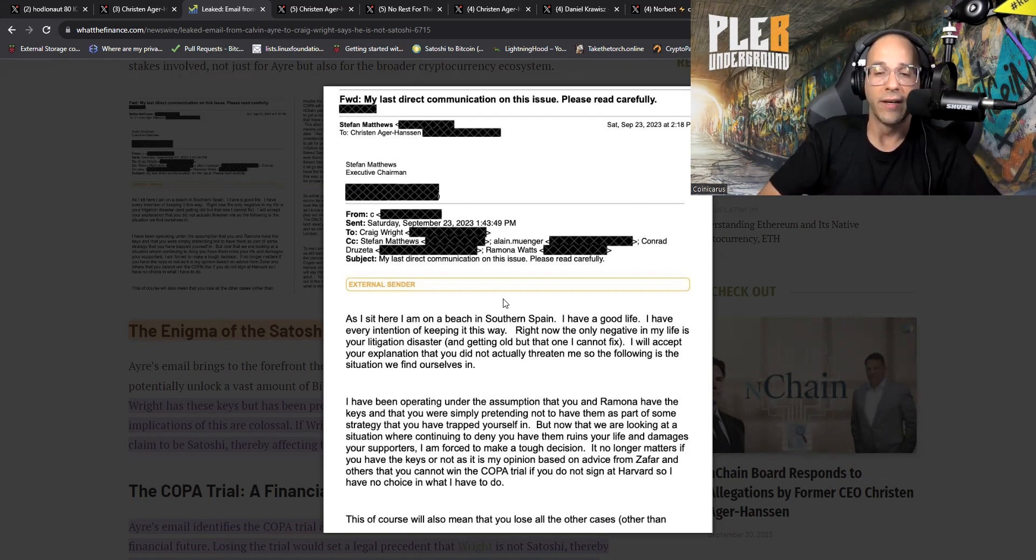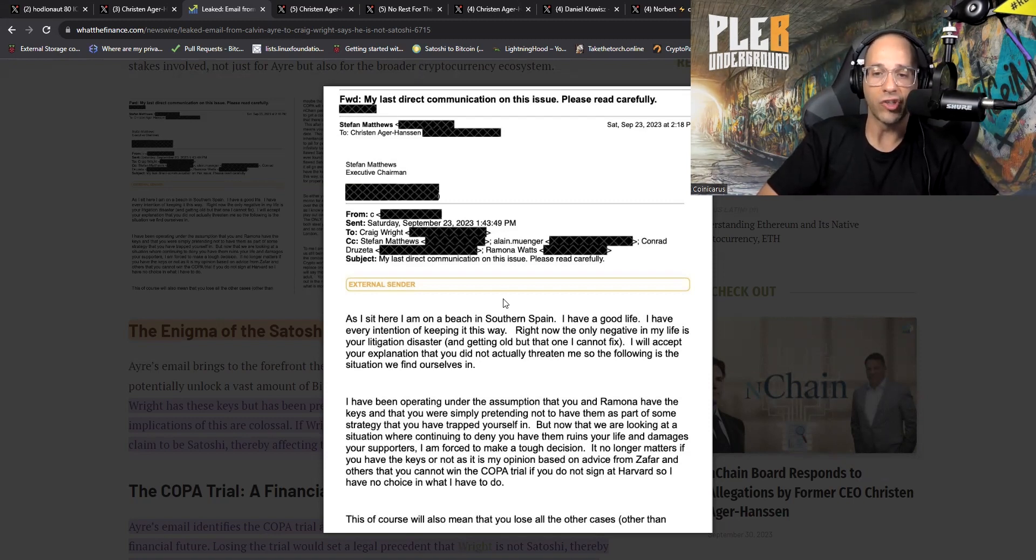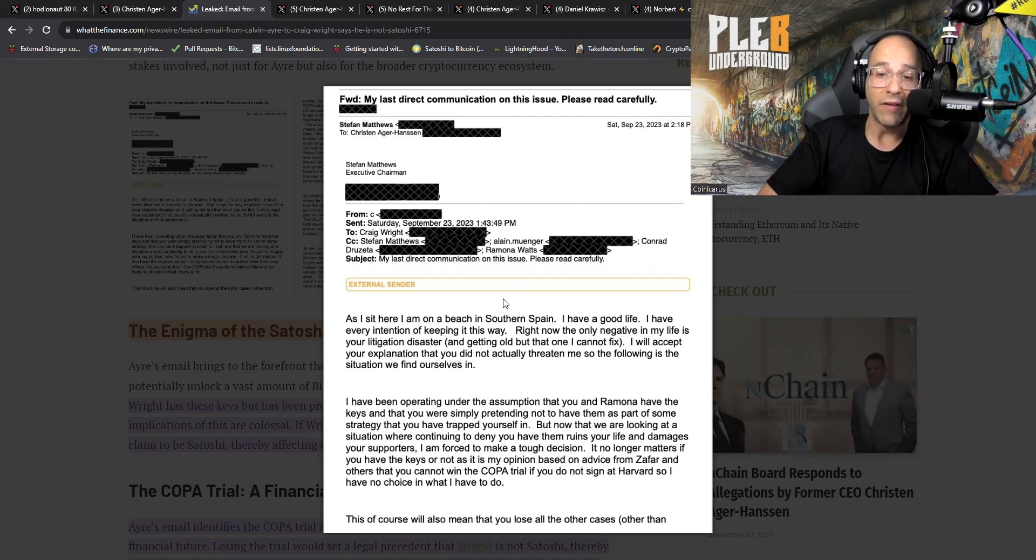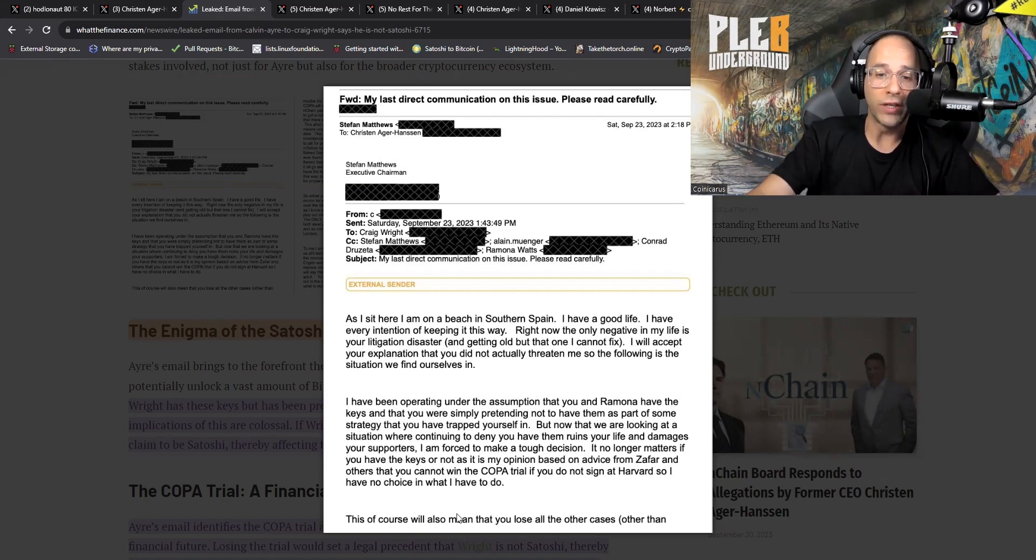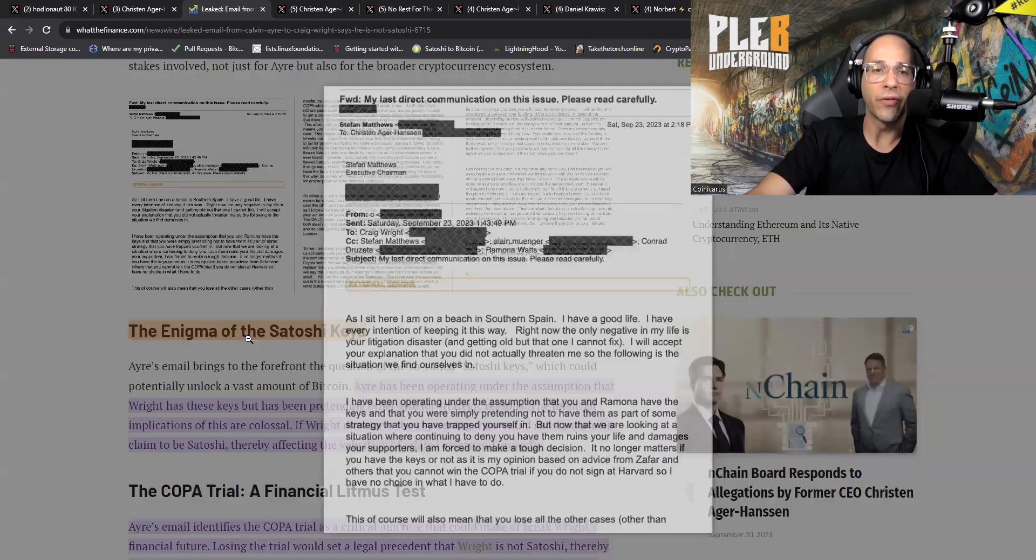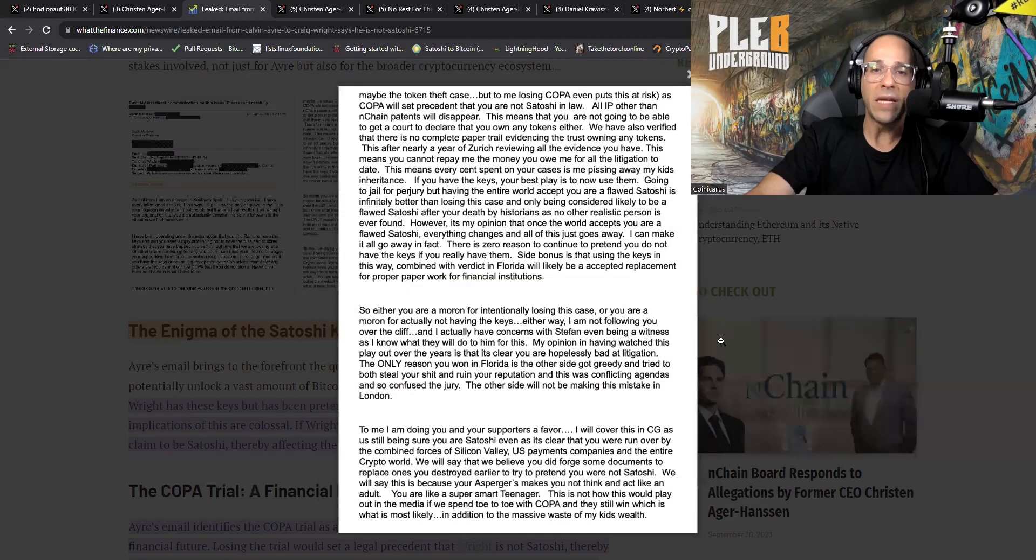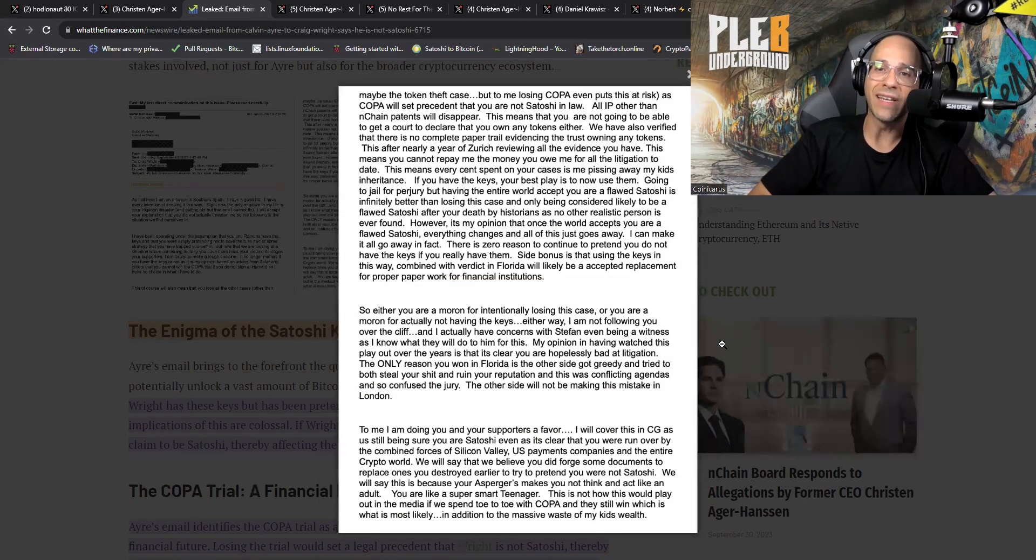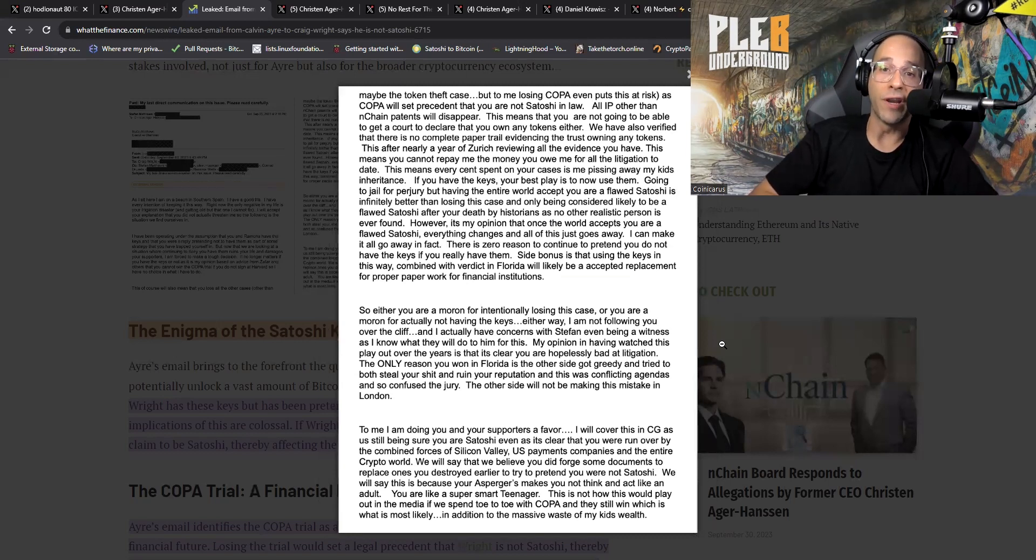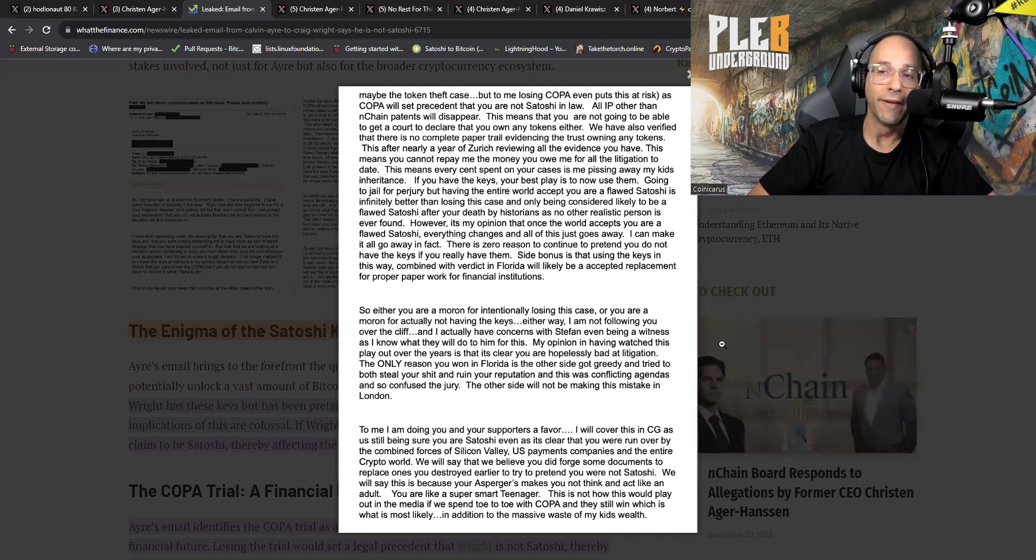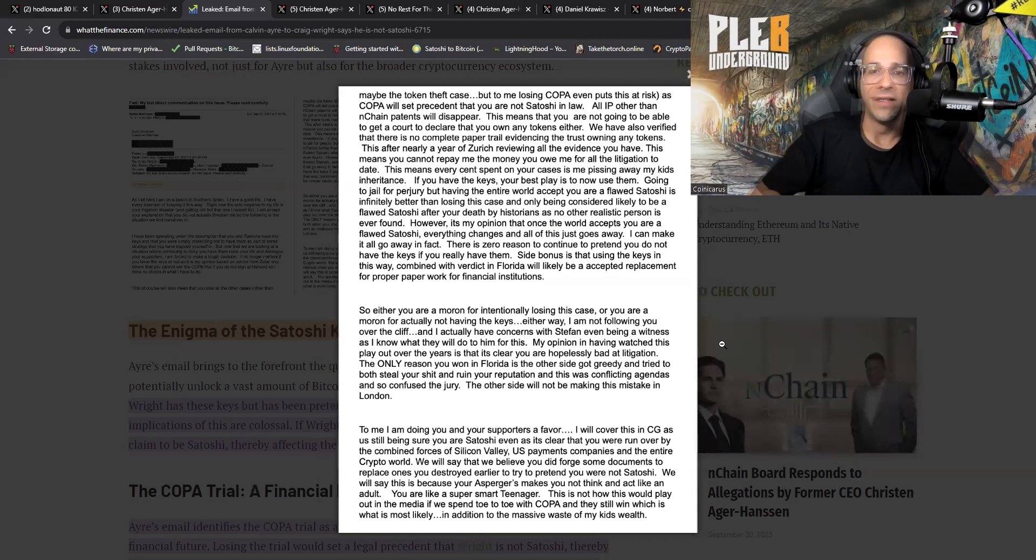You have trapped yourself in, but now that we're looking at a situation where continuing to deny you have them ruins your life and damages your supporters, I am forced to make a tough decision. It no longer matters if you have the keys or not. It is my opinion based on advice from Zafar and others that you cannot win the COPA trial if you do not sign at Harvard. So I have no choice in what I have to do. This of course also means that you lose all the other cases, other than maybe the token theft case.